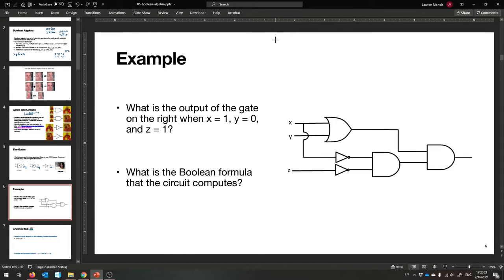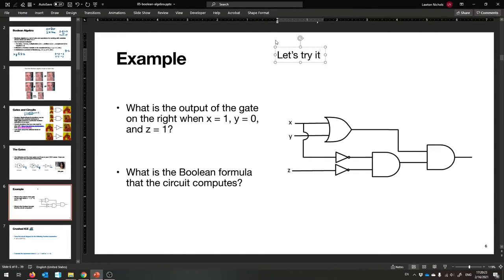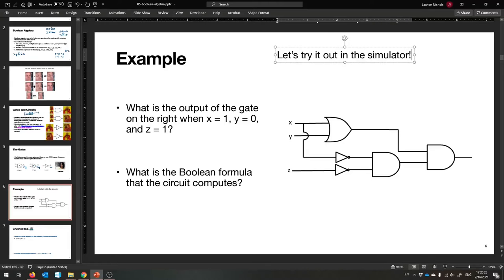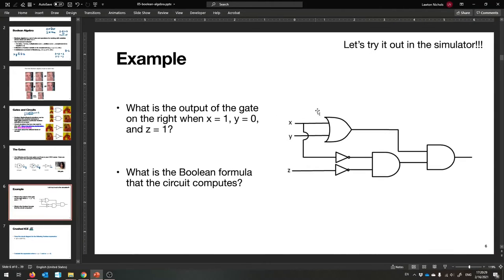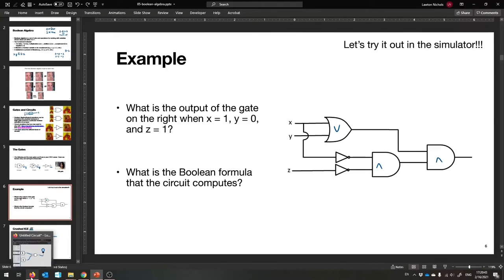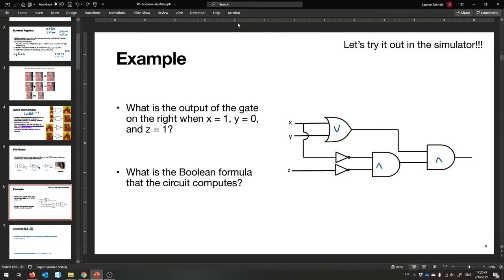Let's do this in the simulator. We're going to build this circuit. Remember: we have an OR gate, two inverters (NOT gates), and two AND gates, with the output way over on the right. It has three inputs — X, Y, and Z — which can be one or zero. For our example, we're doing X=1, Y=0, Z=1.